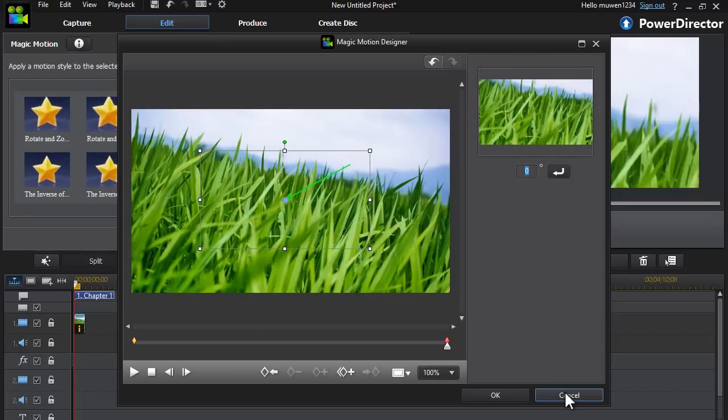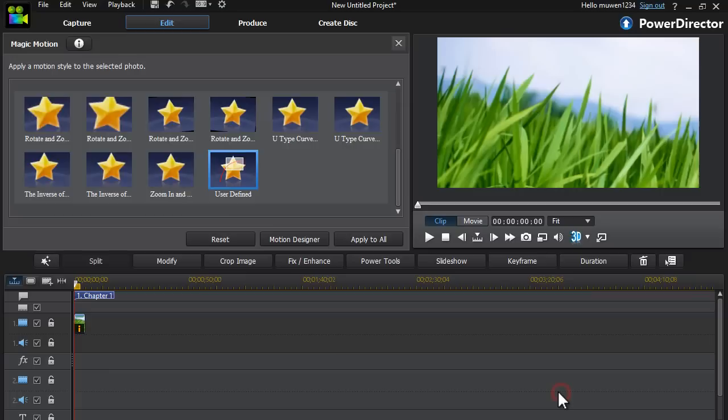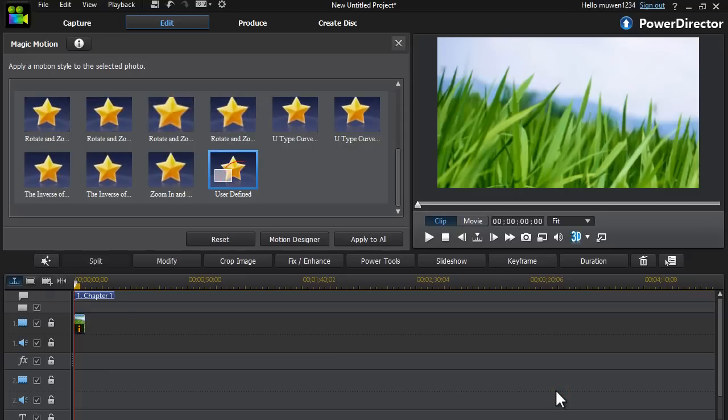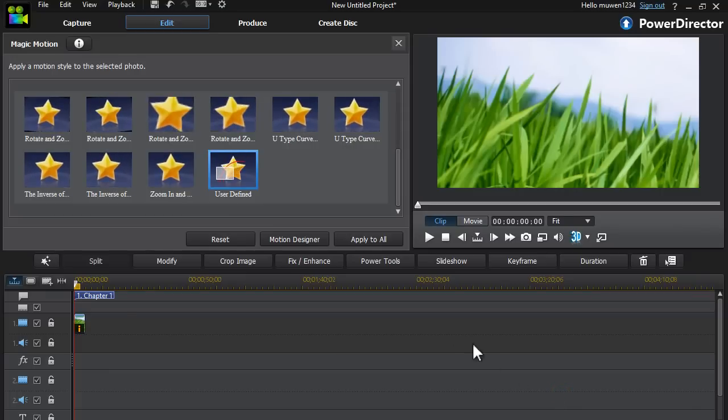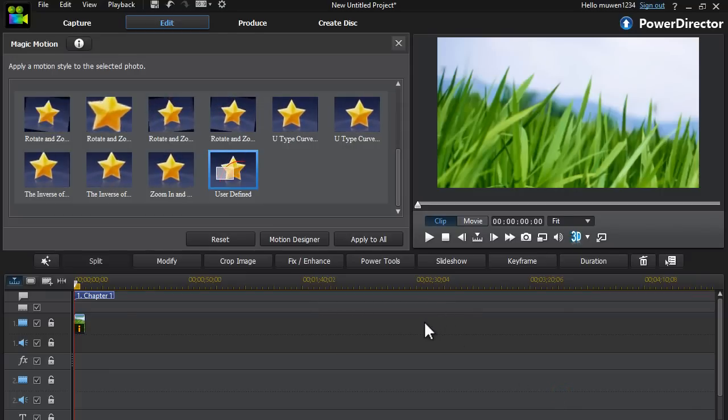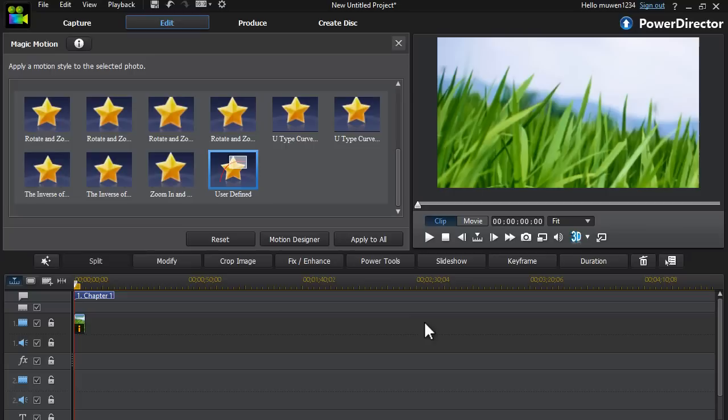And this is basically how you make pictures and add motion to your pictures. So this is how you do it.